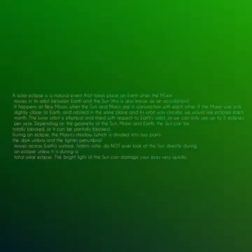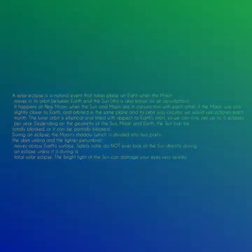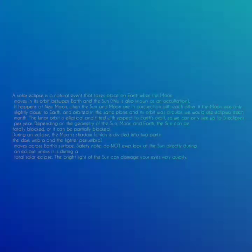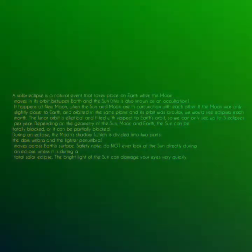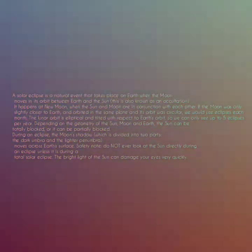A solar eclipse is a natural event that takes place on earth when the moon moves in its orbit between the earth and the sun. It happens at new moon when the sun and moon are in conjunction with each other. If the moon orbited in the same plane and its orbit was circular, we would see eclipses each month.